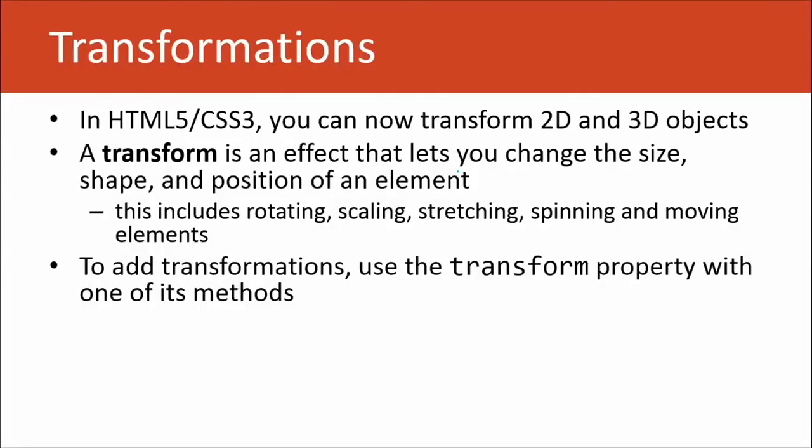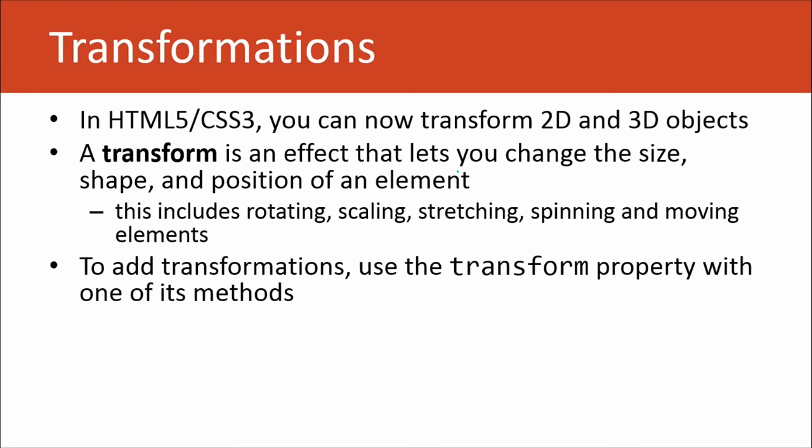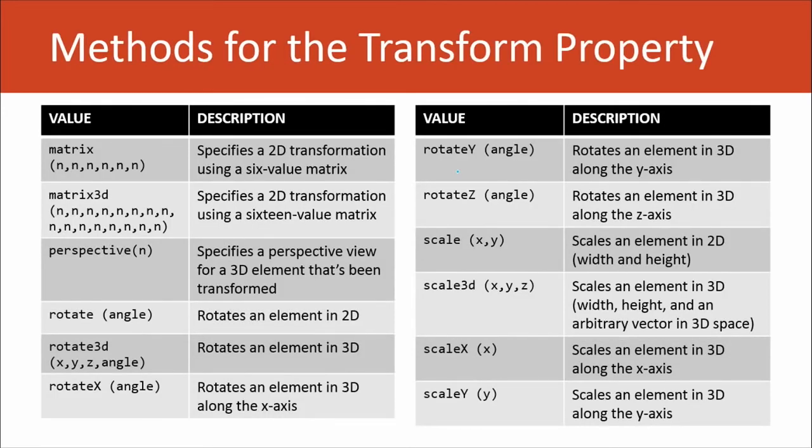Without further ado, a transform, we'll start there, the basic definition. It's an effect that lets you change the size, shape, and position of an element. This includes basically rotating, scaling, stretching, spinning, and moving elements. To add transformations, all you have to do is add the transform property with one of its methods. An important thing to understand is that transform by itself is not going to implement an animation. In fact, you actually have to use a key—oh, I forget the name. We'll talk about it here in just a second. But you don't animate. You just transform. So when you refresh a page, the element itself transforms from the way that you had it initially in its code, but a user is never going to see that transformation. Really important there. There are tons of different methods that are involved with the transform property, and we're only going to cover a few of them today.